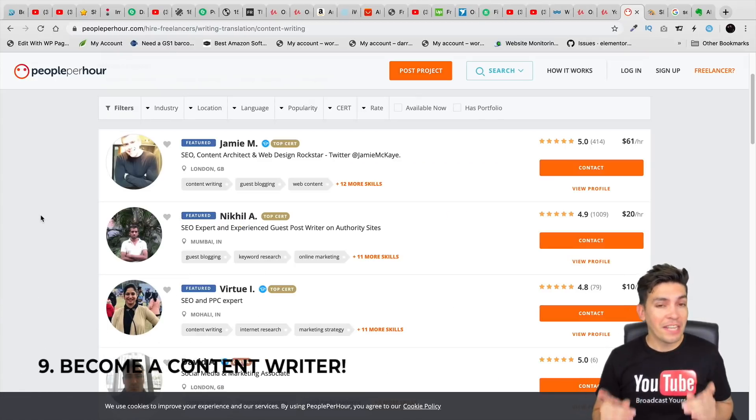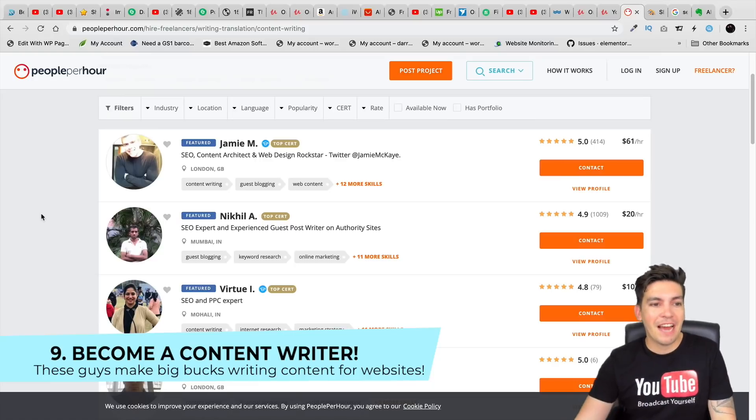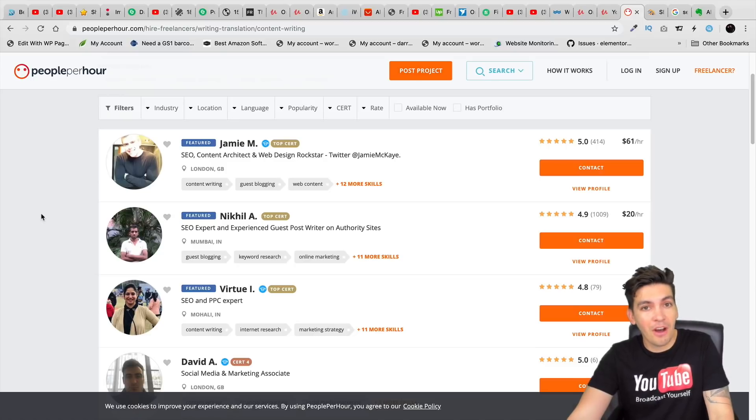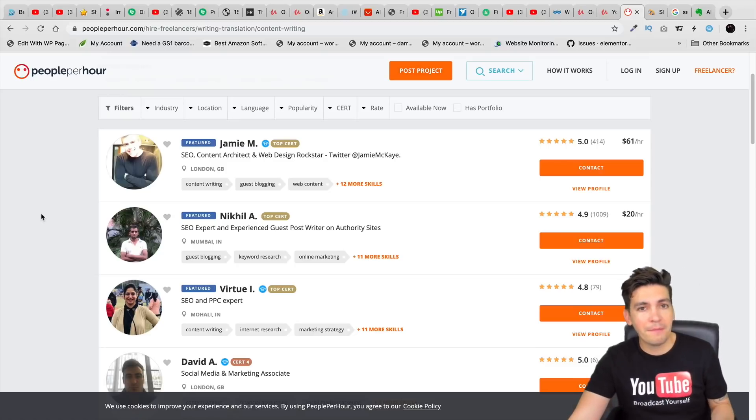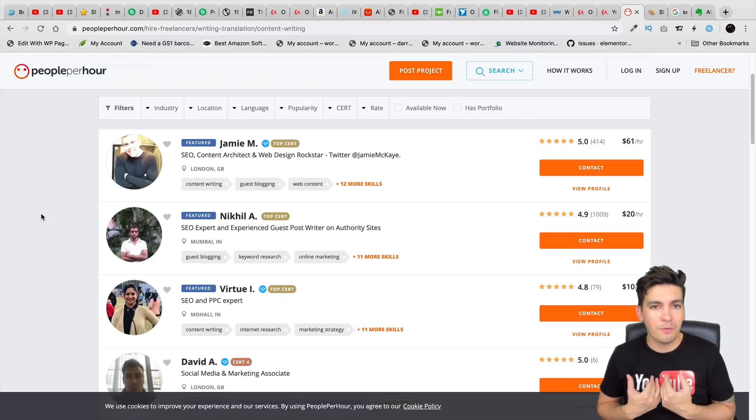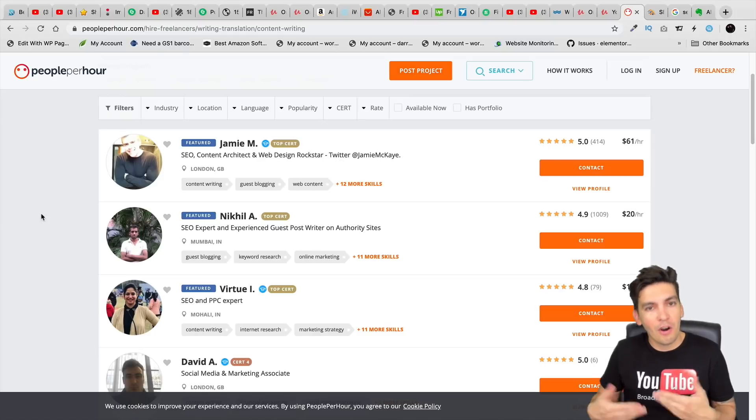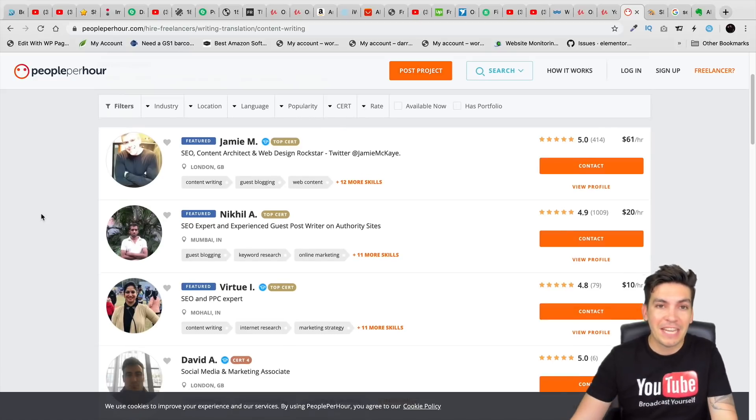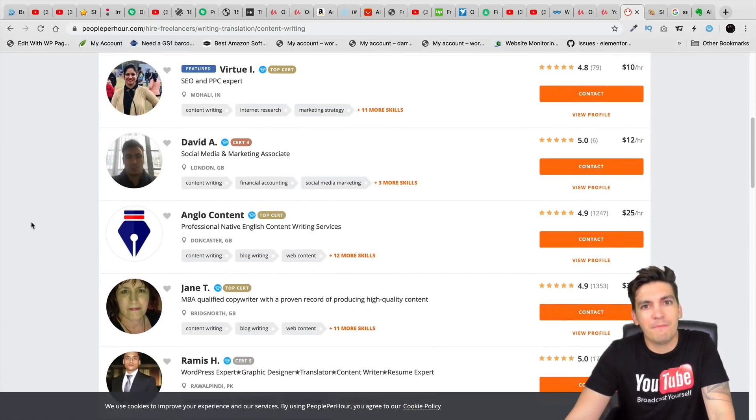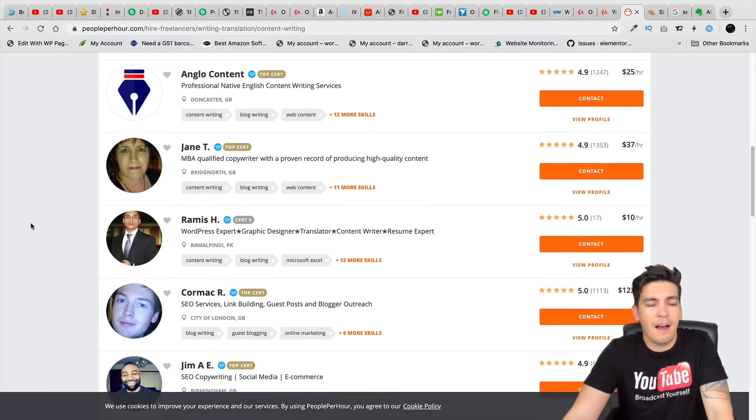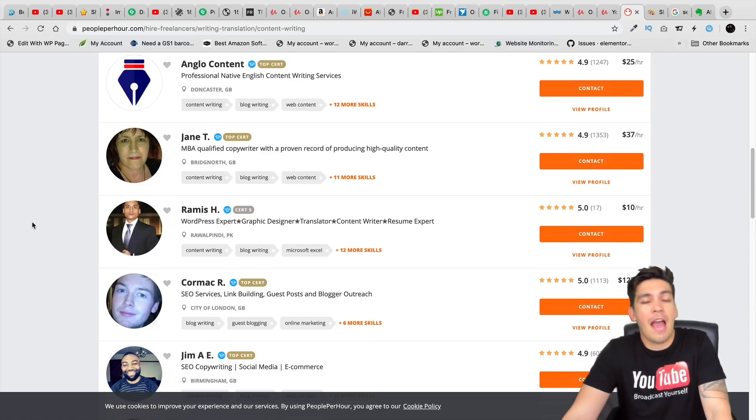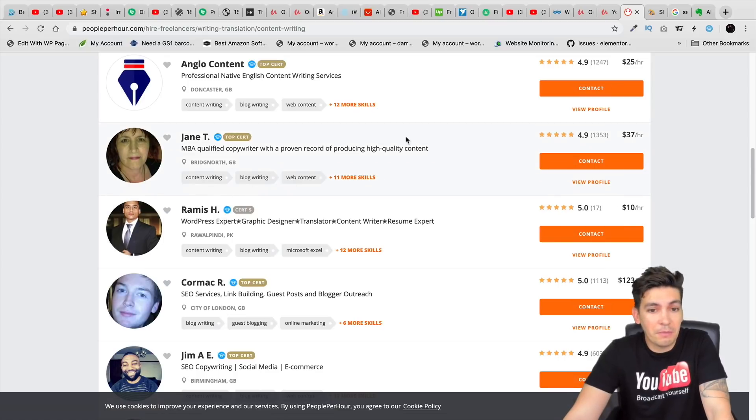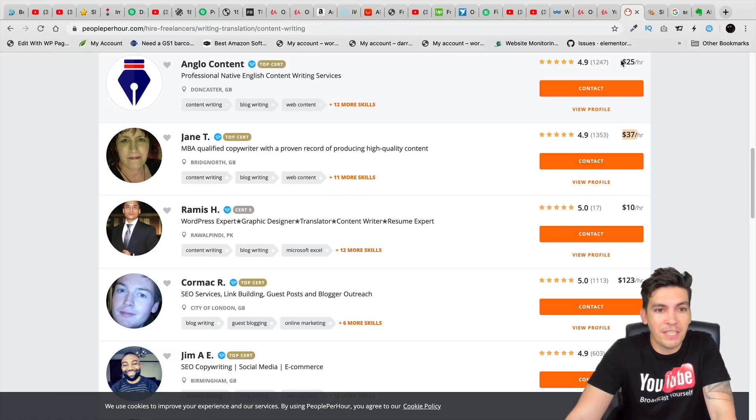Next up is content writing. And this is actually a pretty big one. And I myself, I've had my own content writer, and I paid that person around $3,000 every single month to write content for my website. Because content writers are very valuable because I myself, I'm a YouTuber, I don't have time to write on a blog article after article after article. So a lot of businesses and people like myself look for content writers. So you can make money being a content writer.